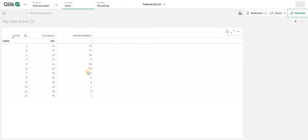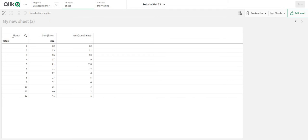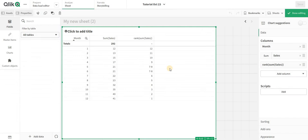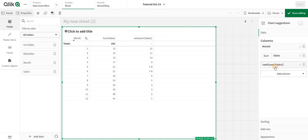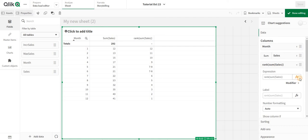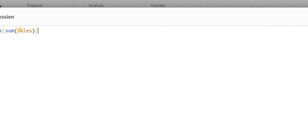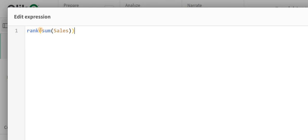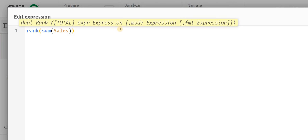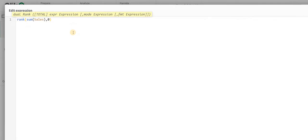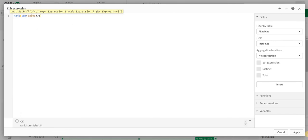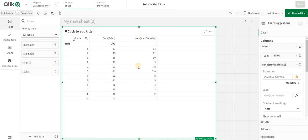Rank has some parameters. If I go into the rank, the second parameter is the mode. By default the mode here is zero. I can apply zero and show you that nothing changes. You can change the mode to 1, 2, or 4.